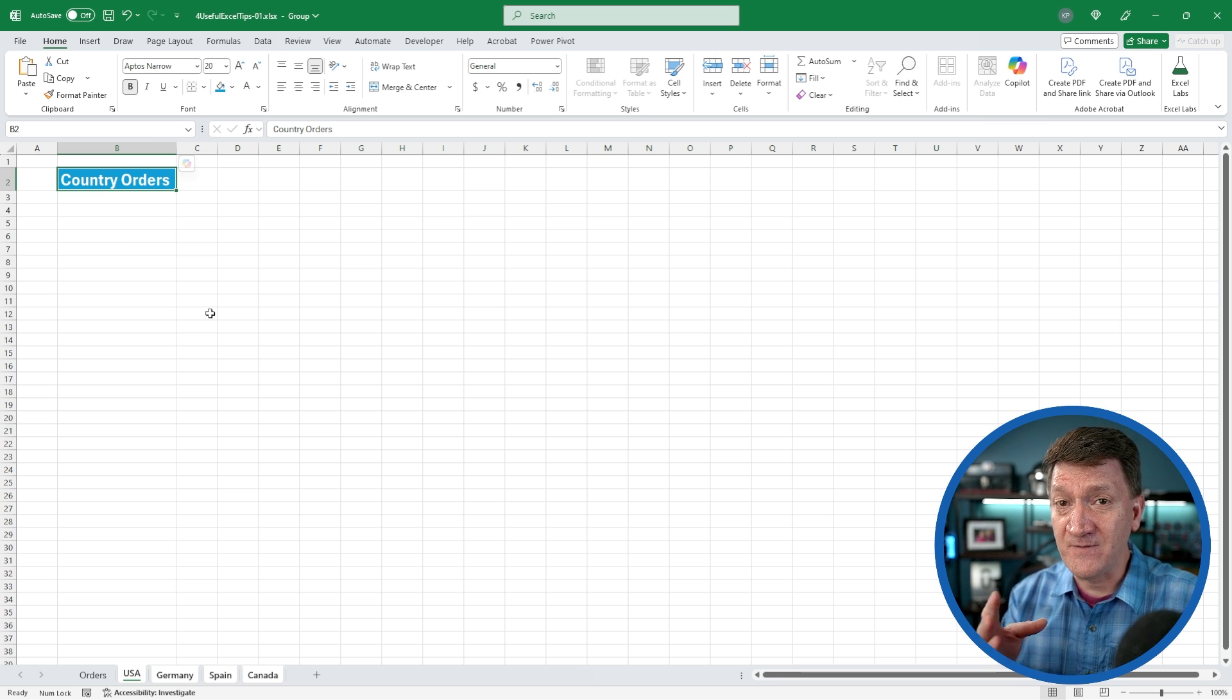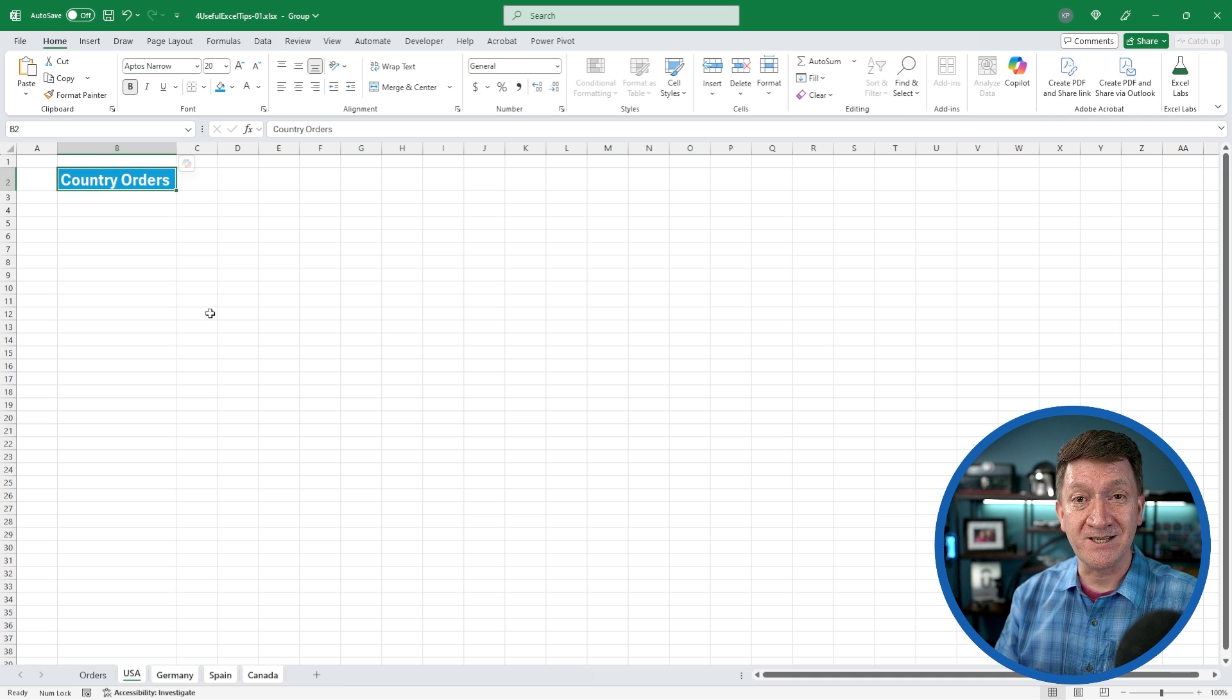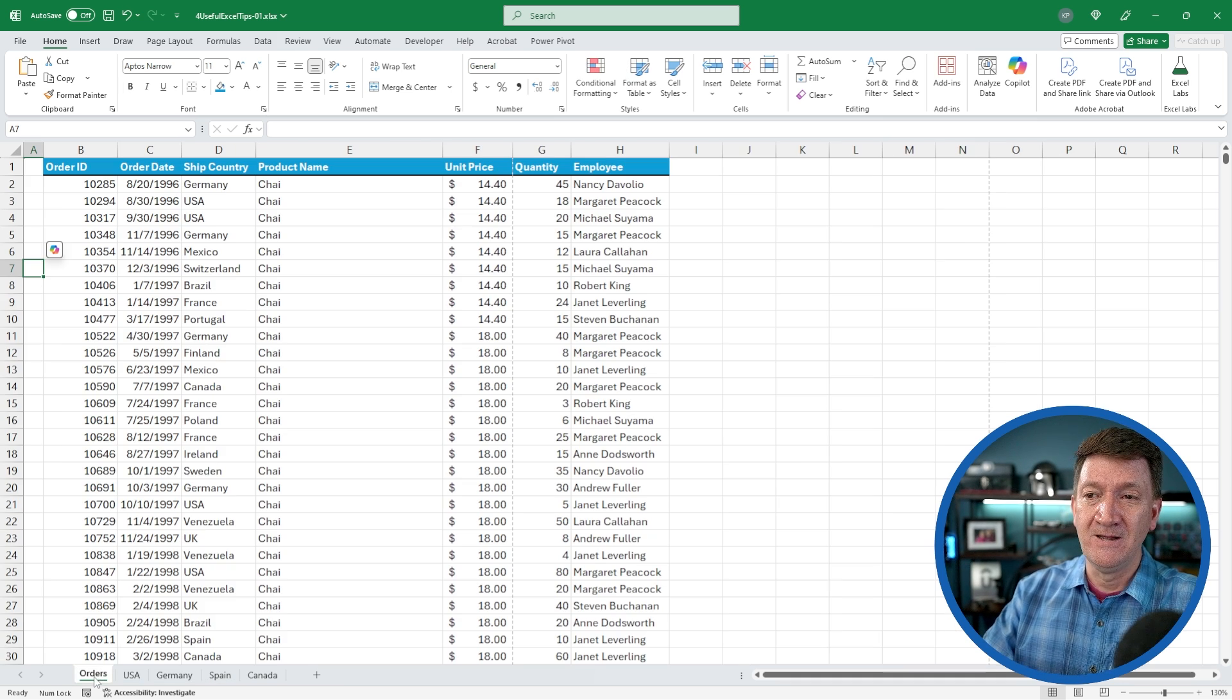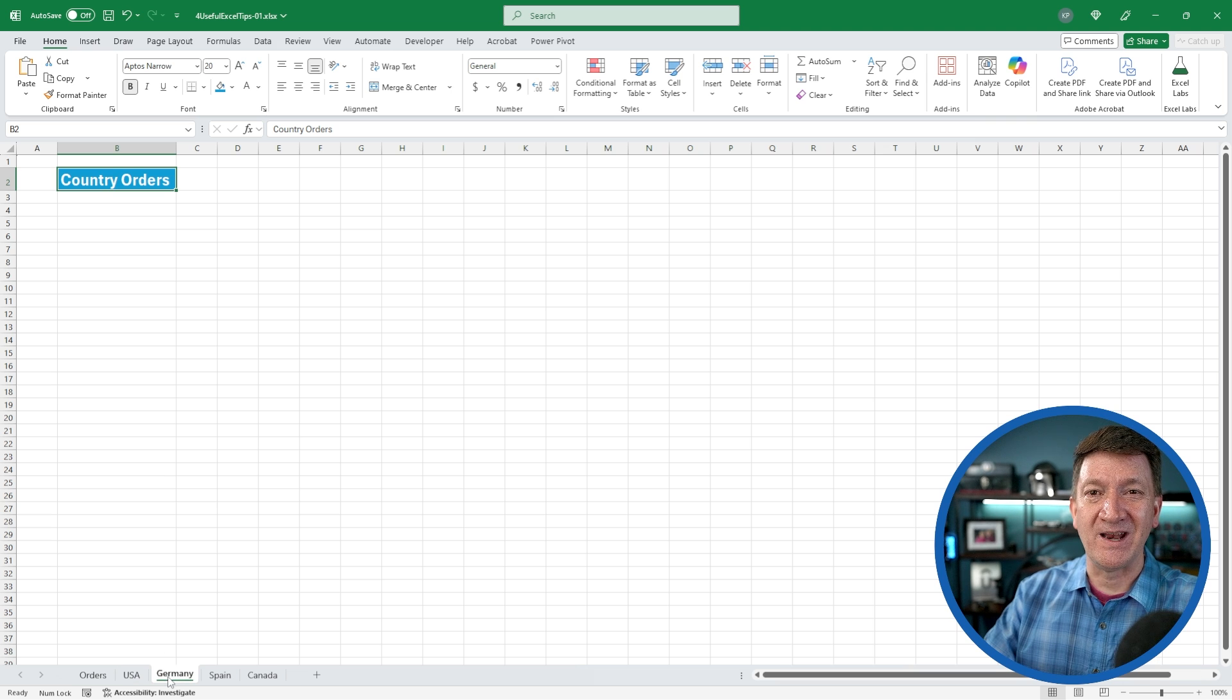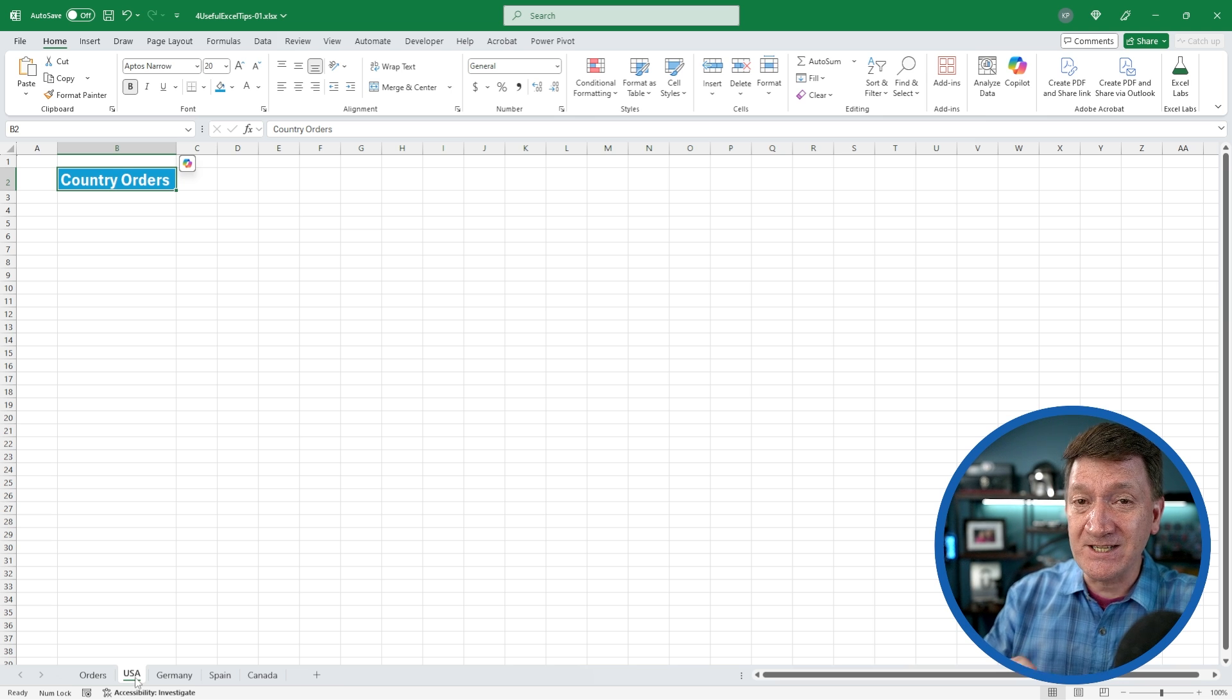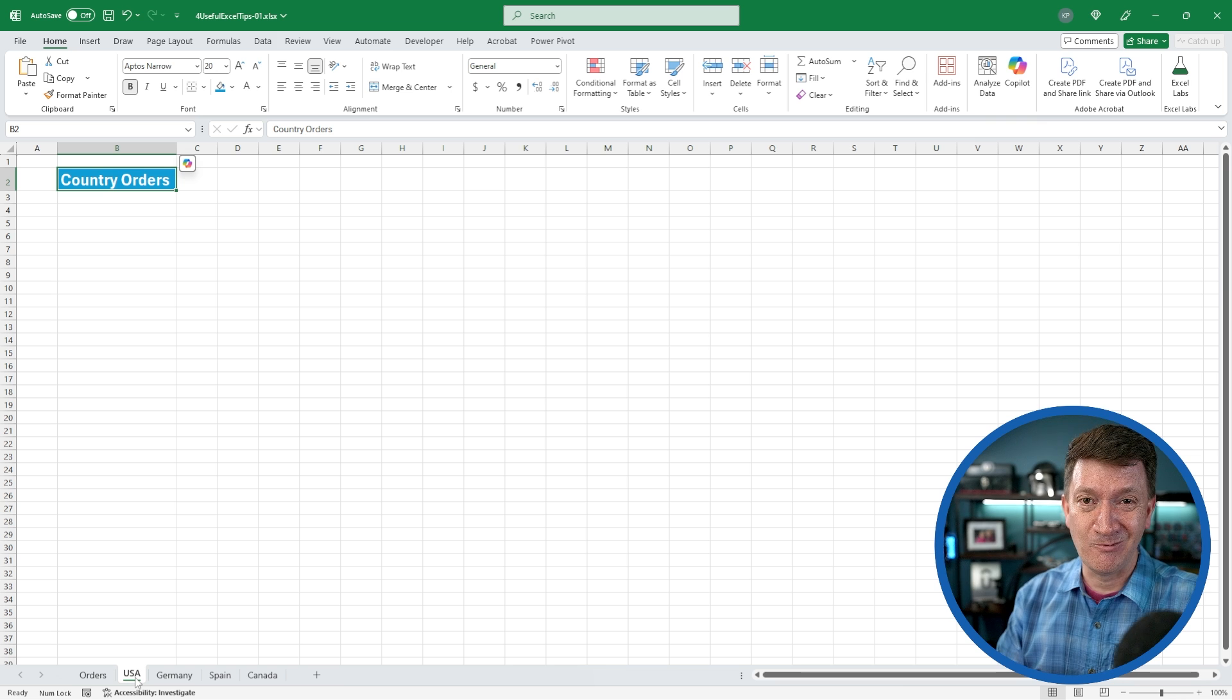I've now done that on this worksheet, but because I've got four worksheets selected, these edits are taking place on each of the worksheets. Watch this. I'm going to deselect. I'll go click on orders. That deselects the USA, Germany, Spain, and Canada worksheets. But if I go to USA, there's my text. If I go to Germany, there's my text and so on.